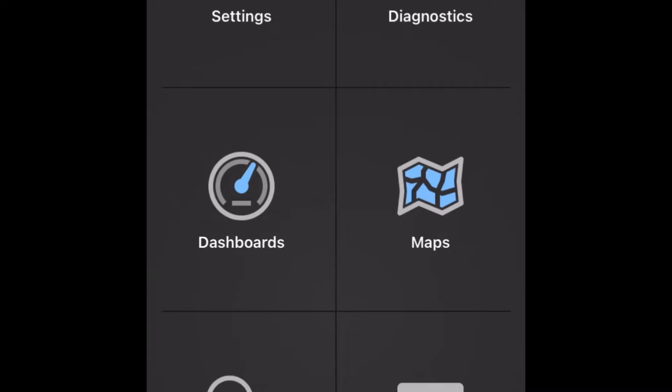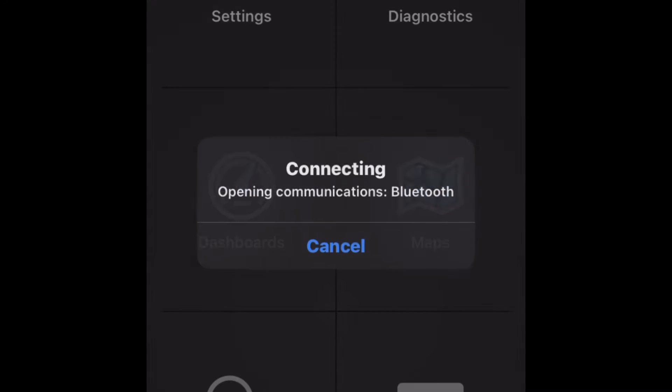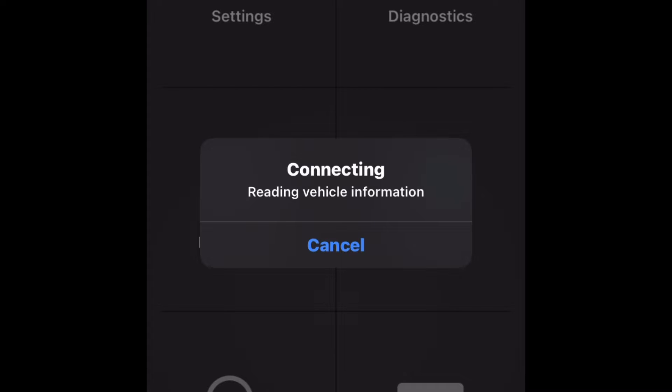So in a previous video I showed you how to set up the app so that you can do data logging with the MX Plus. We've already got that set up now, so we've opened the app, we've got everything plugged in, we've connected our Bluetooth. Now at the bottom of the screen here I'm just going to click connect, and once we are fully connected we're ready to start this data log.